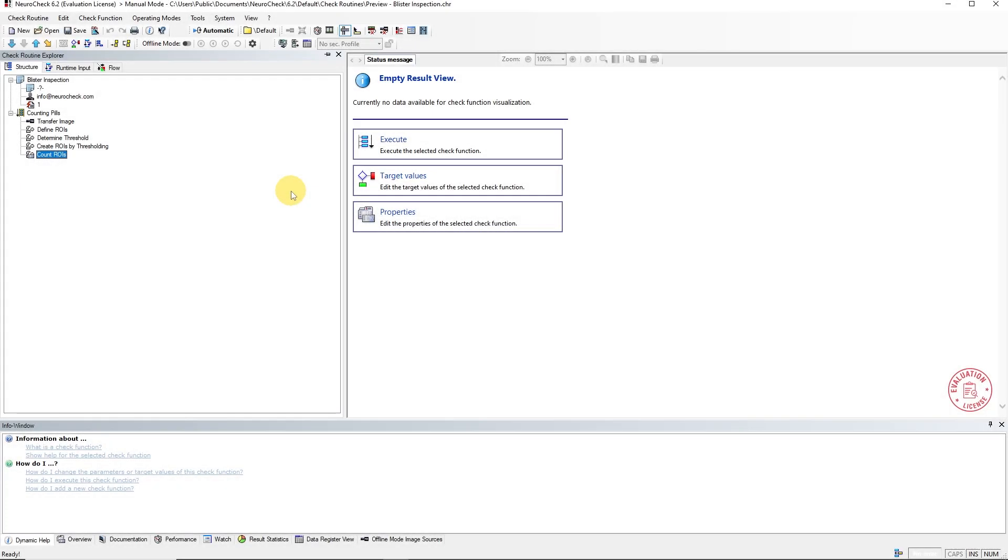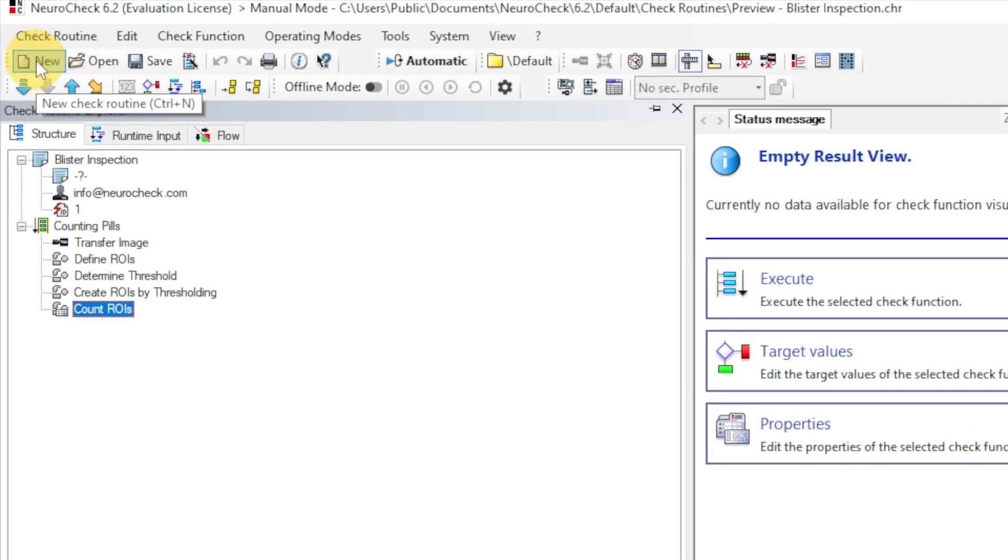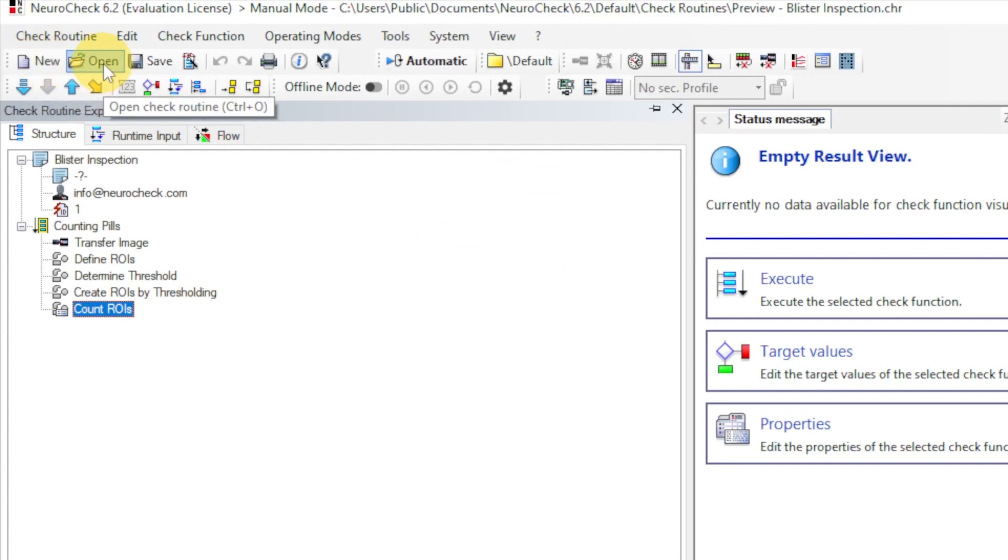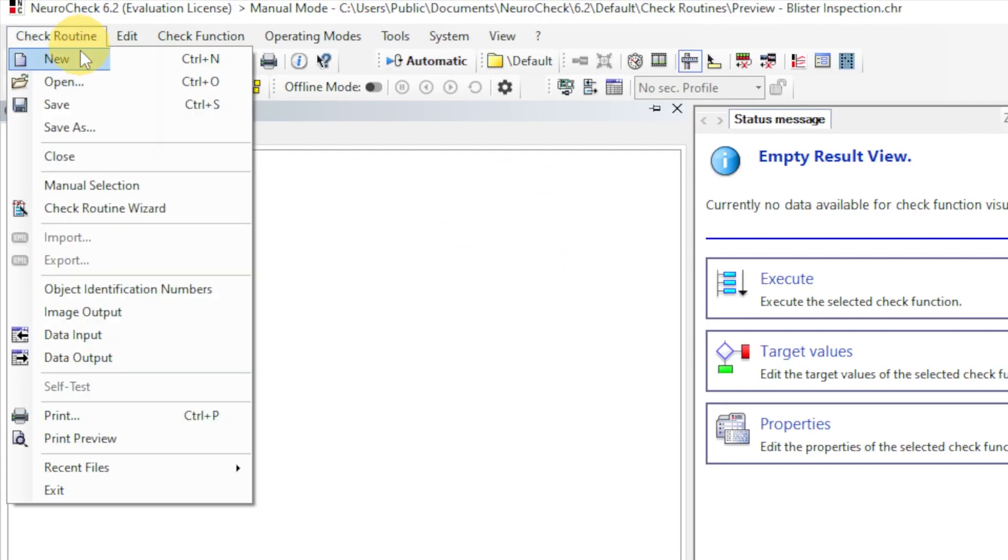First, we create an empty application. To do so, we use the New button. Here you can also load one of your applications. Alternatively, these options can be found in the context menu.